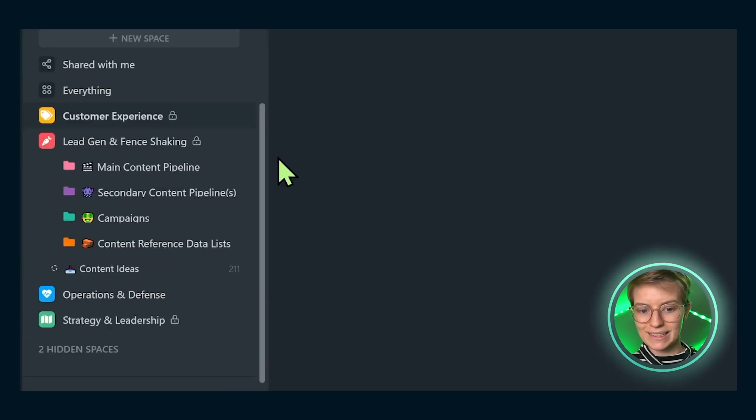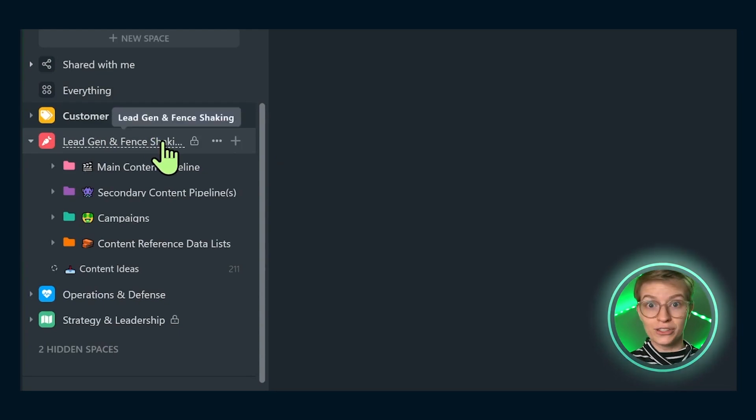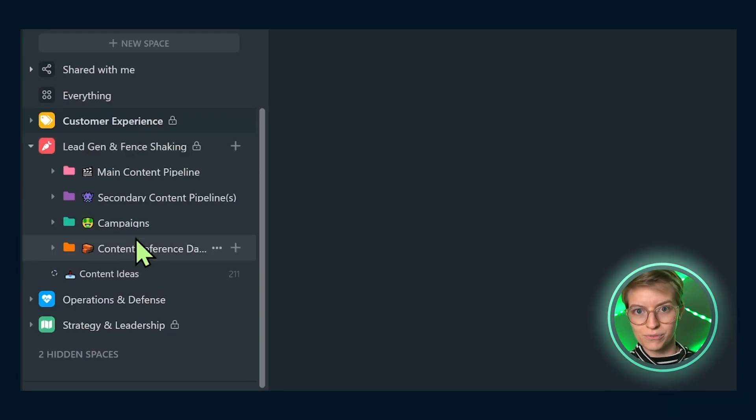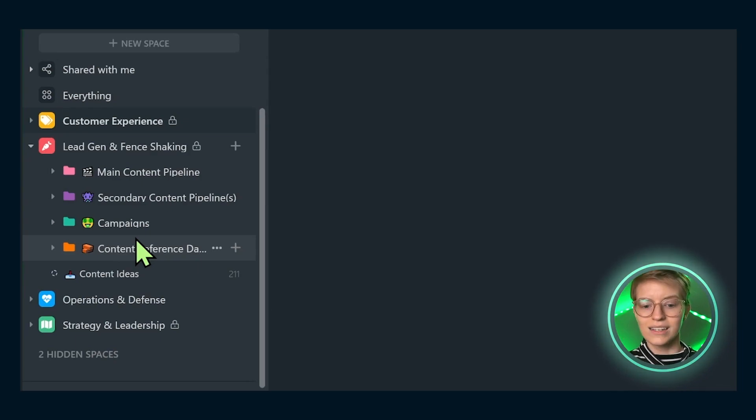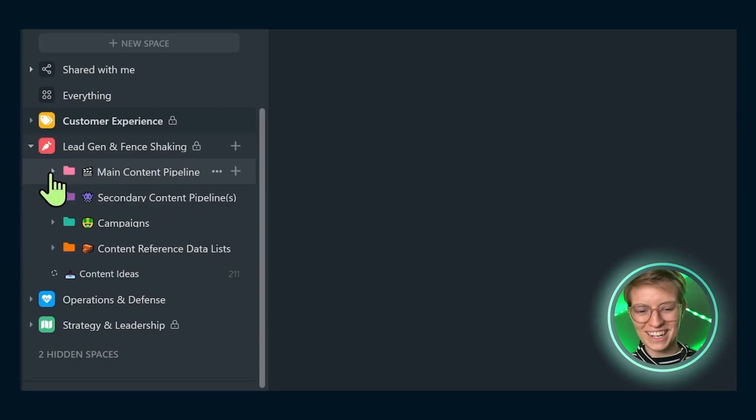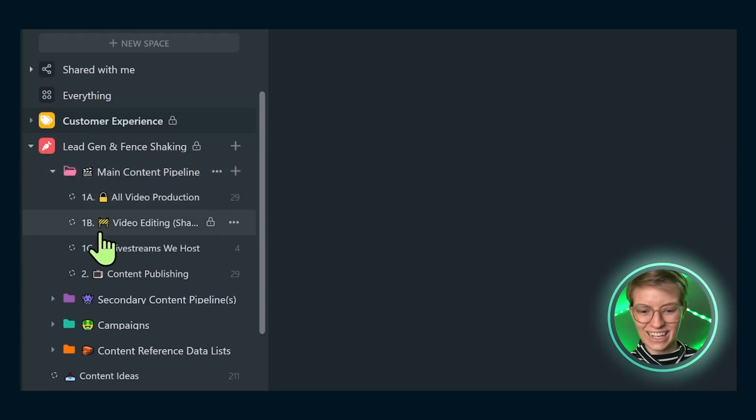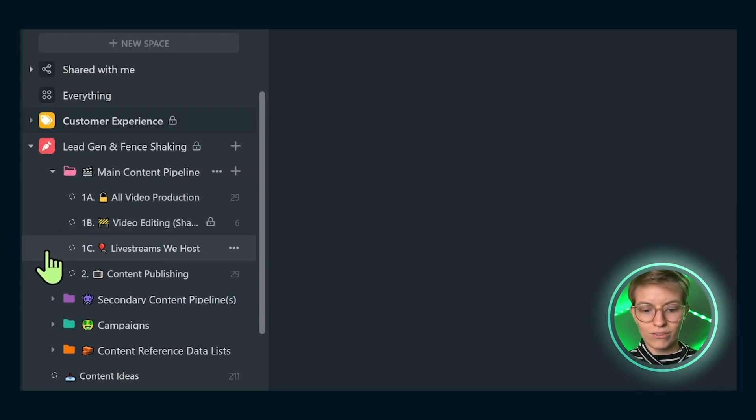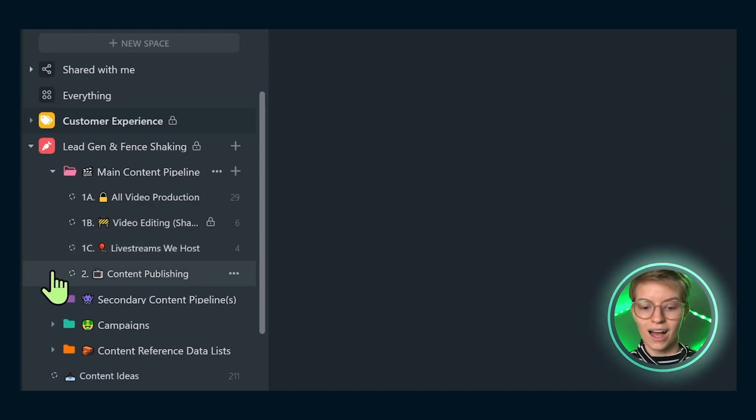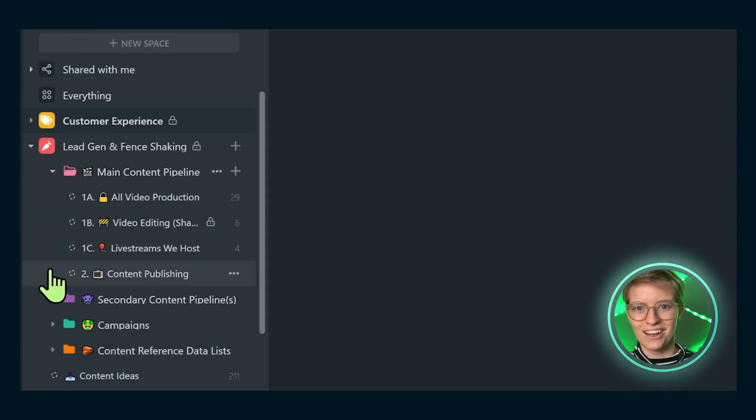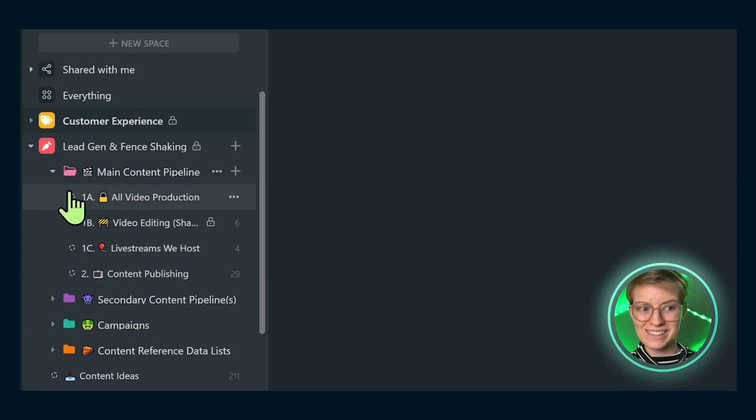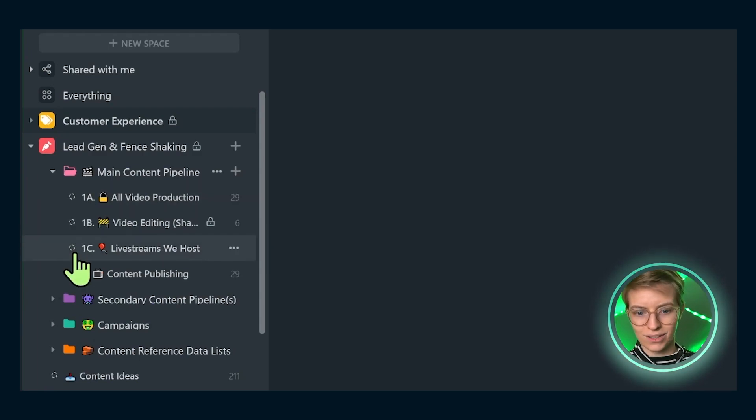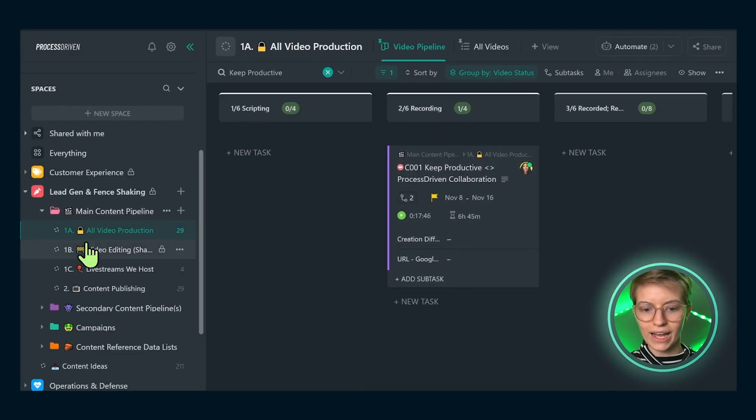The next area is Lead Gen and Fence Shaking. This refers to generating awareness for what we do and helping people decide whether or not we're the right fit. Even as a smaller YouTube channel with only 27,000 subscribers, this content side of our business is a very huge lift. We do a lot of work with organic content, so these two pipelines are a huge amount of work. Inside here you can see how we have our content organized: video production, video editing which is shared with our editing contractor, live streams as a separate production vehicle, and then content publishing.